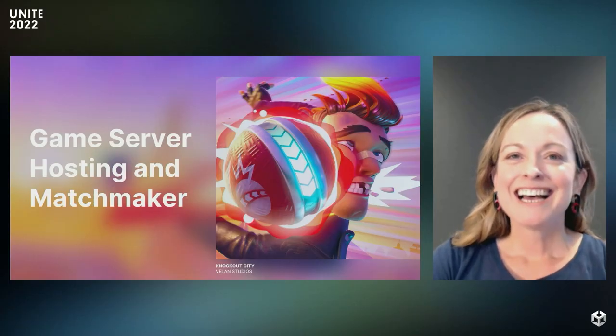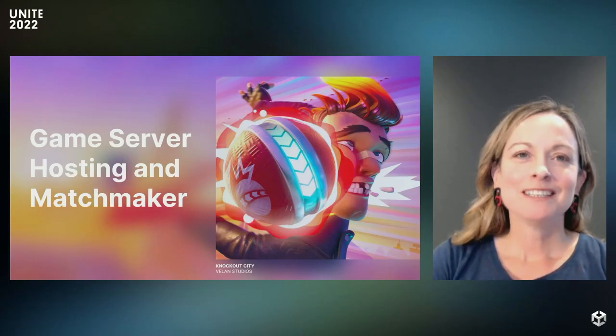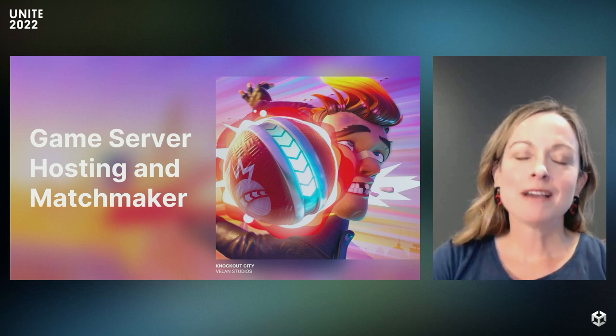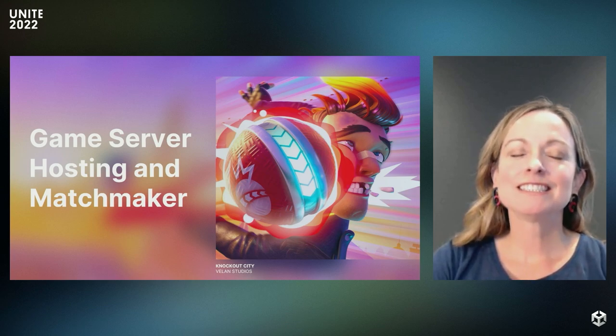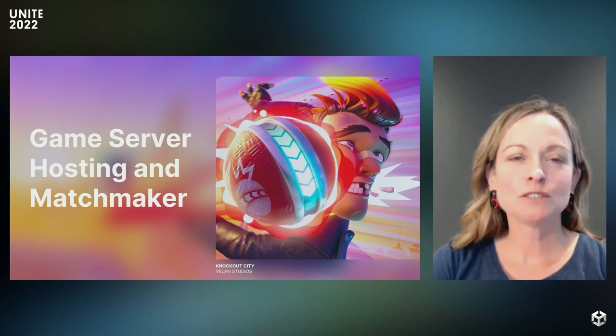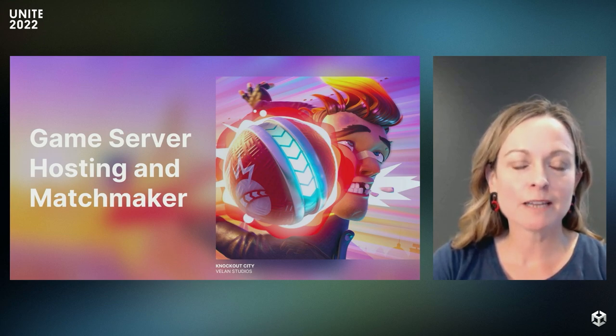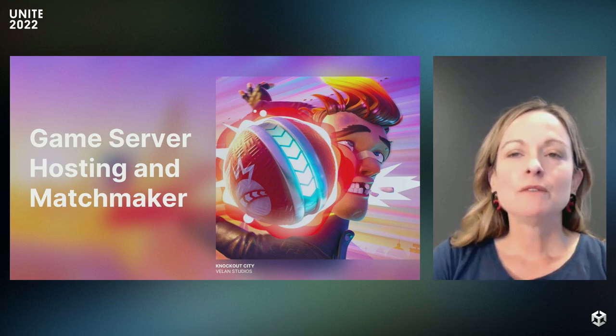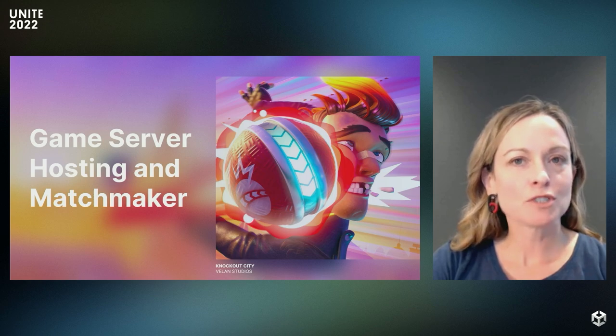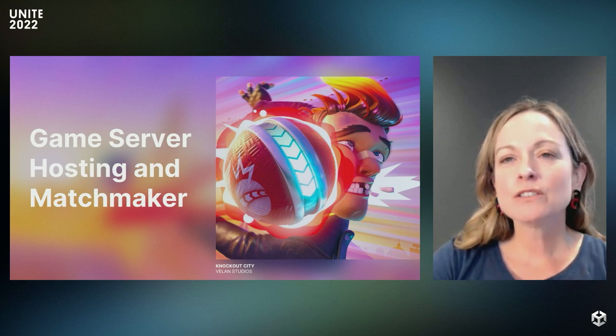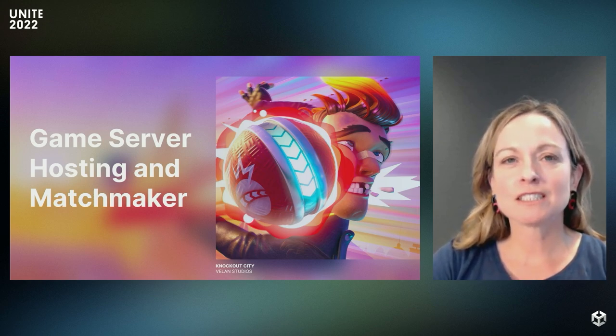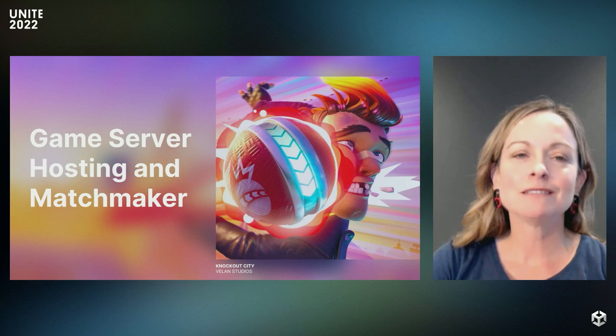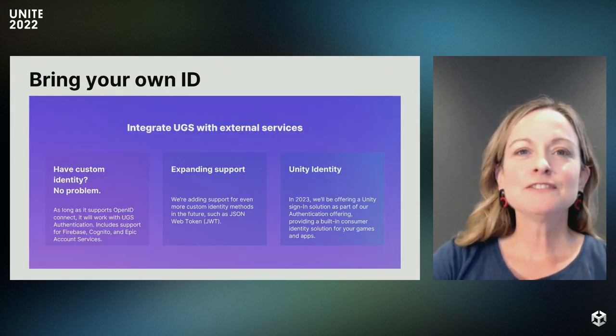Thank you, Dan. I never get tired of seeing that demo. I've been in game development for many years. It's exhilarating to see the strides we're making to increase access for multiplayer games for all game developers. We've taken these complicated tasks of game server hosting and matchmaking that used to take specialized skills months to build and integrate down to minutes.